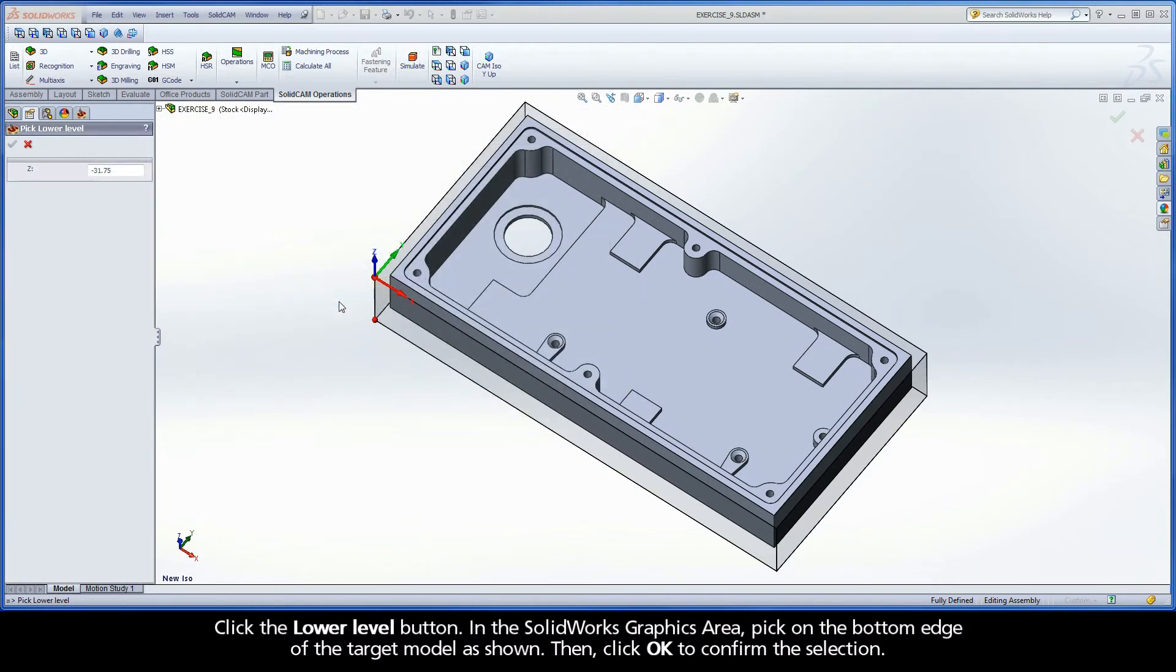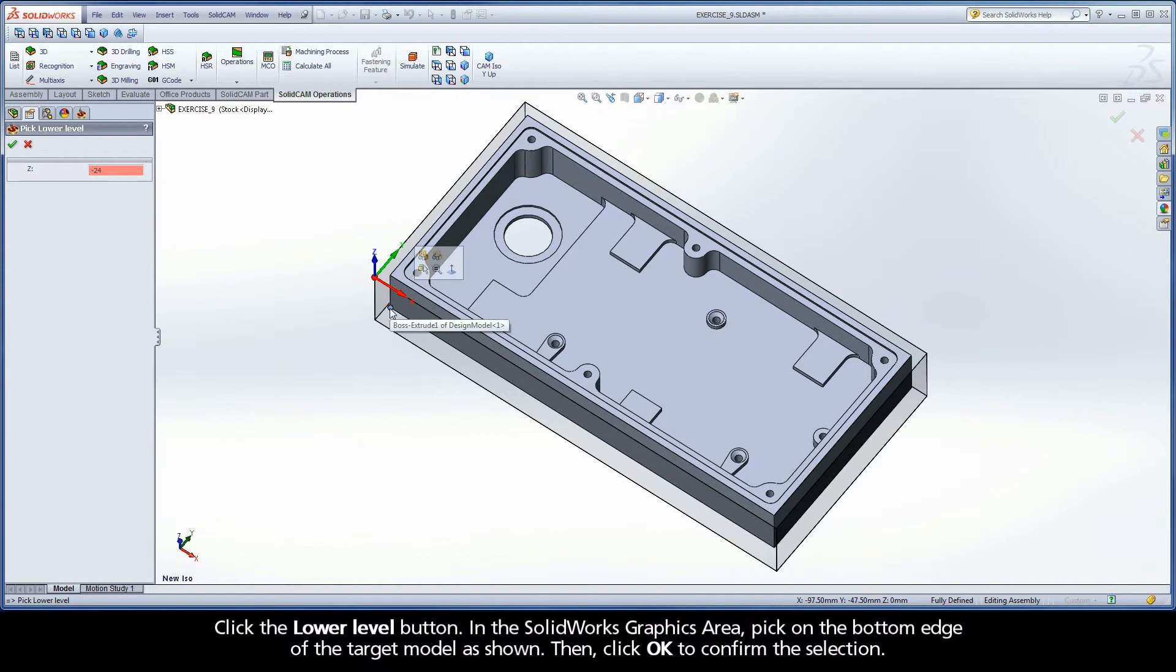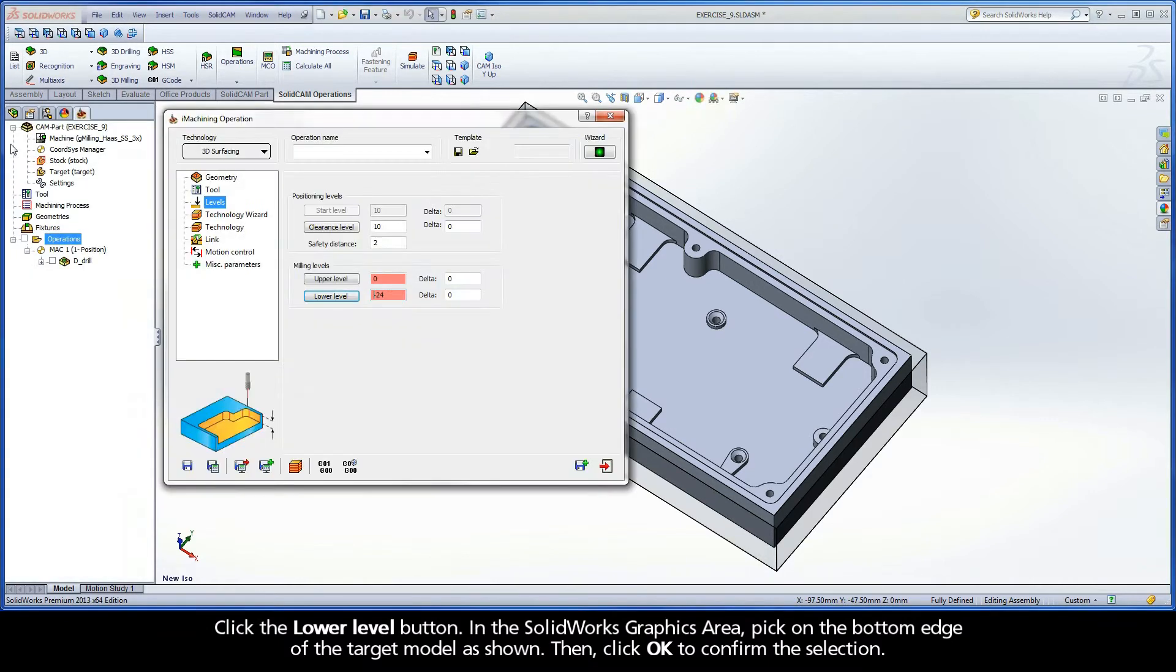Click the Lower Level button. In the SolidWorks graphics area, pick on the bottom edge of the target model as shown. Then, click OK to confirm the selection.